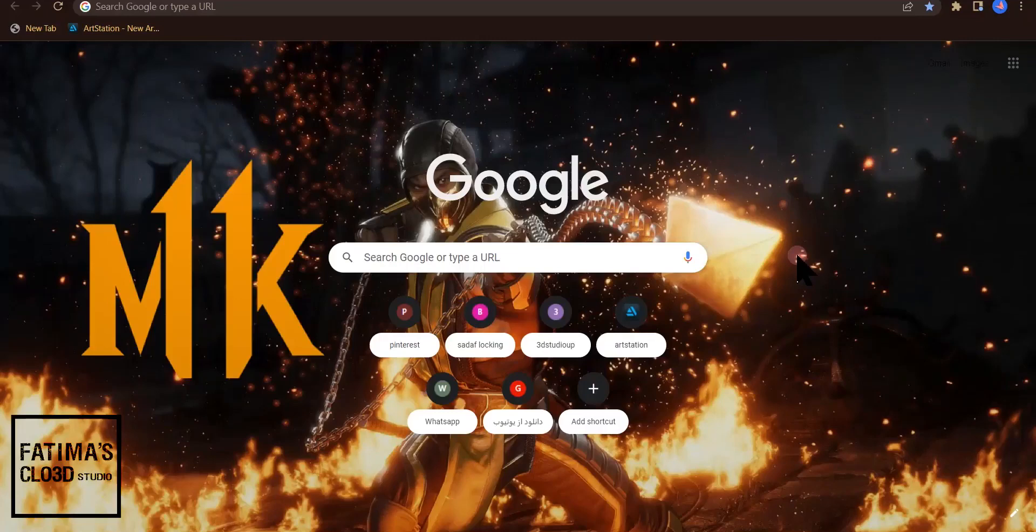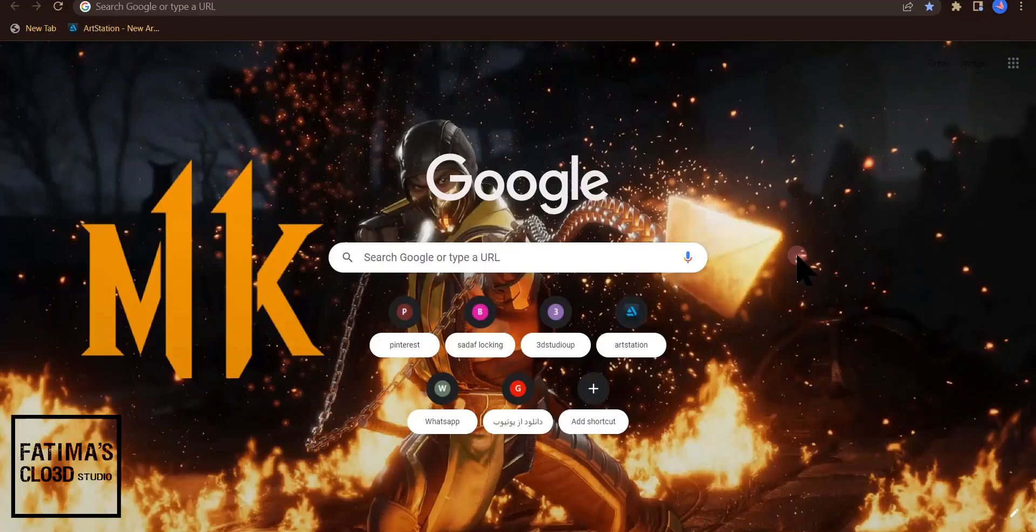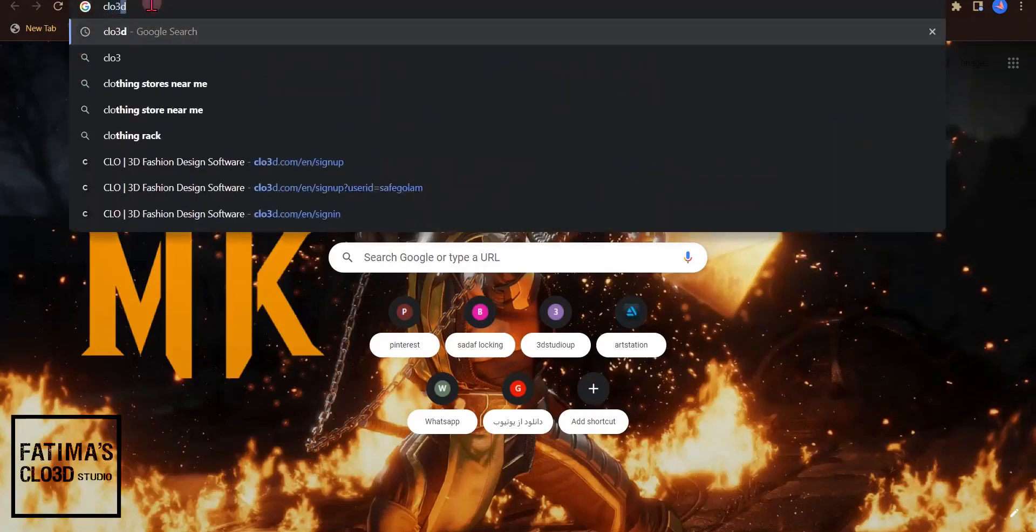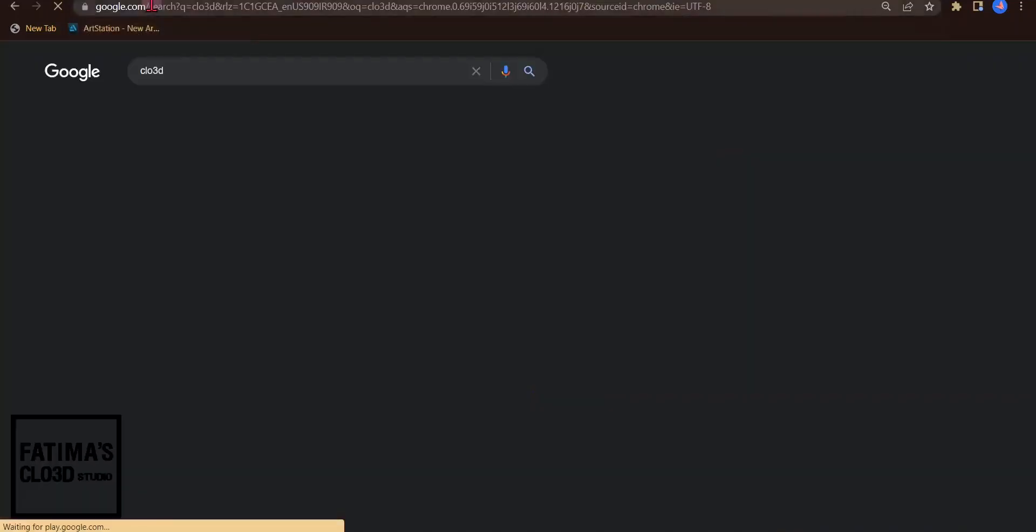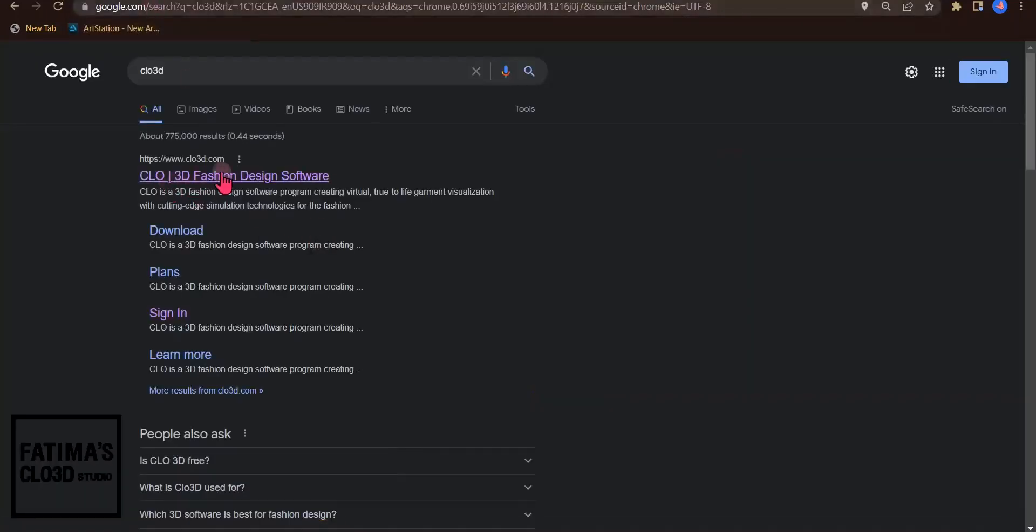In this video, I want to teach you how to download assets from the CLO3D site. The first step is to go into your browser and type CLO3D at the top, and the first link is the CLO3D site.